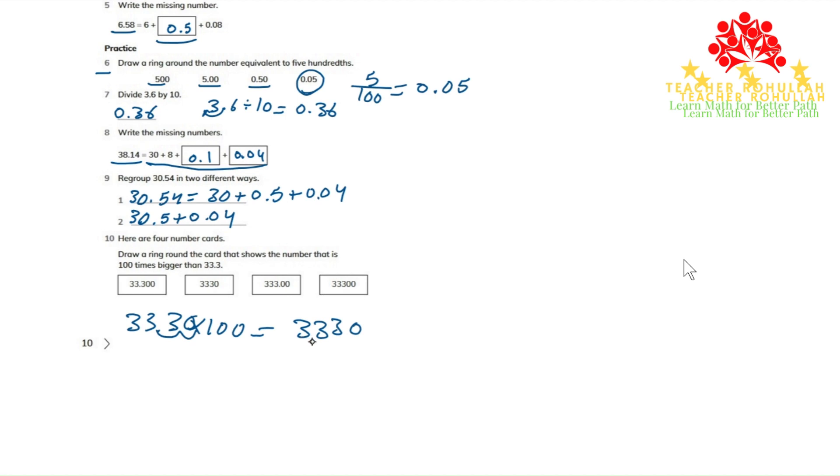3,330. Which one is showing 3,330? The number that shows 3,330 is here. This one is 100 times bigger than 33.3.